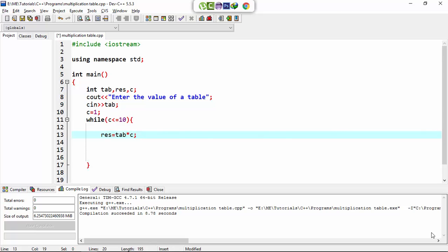Because when the user enters the table number, this table number will multiply by 1 to 10, one by one, as the loop condition becomes false.